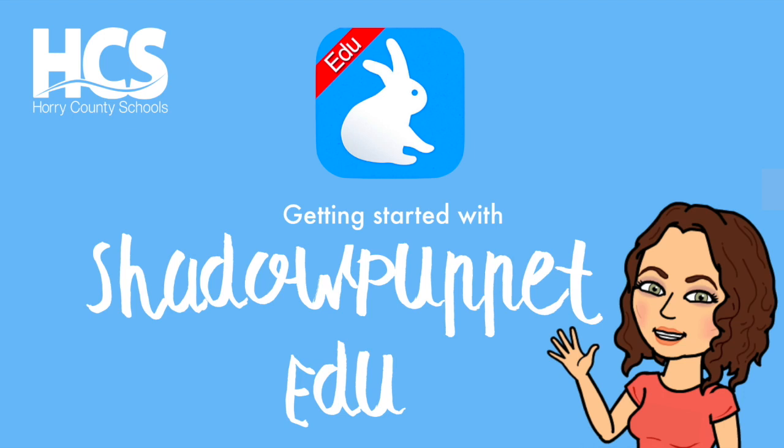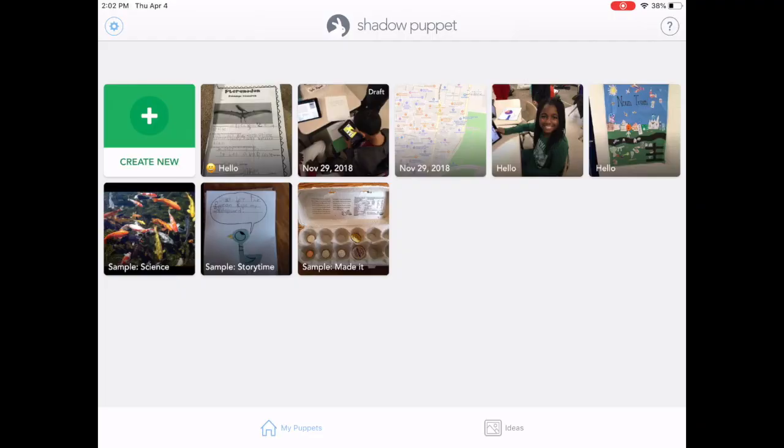It's Tara, and today we're going to be exploring Shadow Puppet EDU. But before we get started, please be sure to subscribe to our channel by clicking our logo during the video. Also, give us some feedback or check out our related videos by clicking the pop-up cards in the upper right-hand corner. So let's get started with Shadow Puppet EDU.